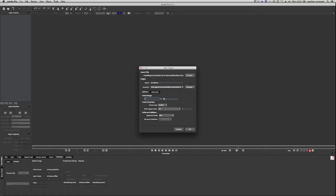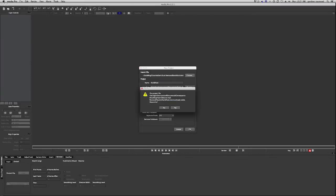Make sure everything's in here, frame range is right, frame rate is right. Mocha does a really good job of interpreting the footage when you bring it in, but you just want to double check to make sure everything's right, select OK, yes.